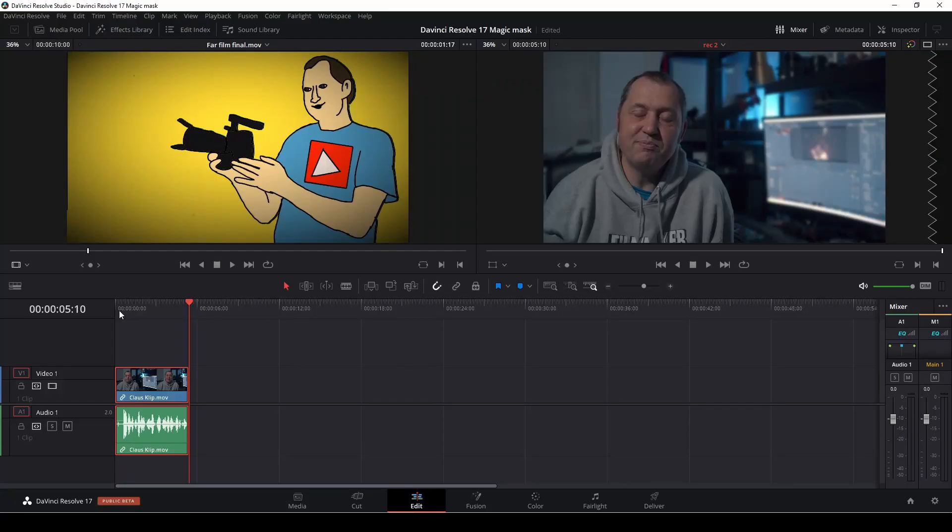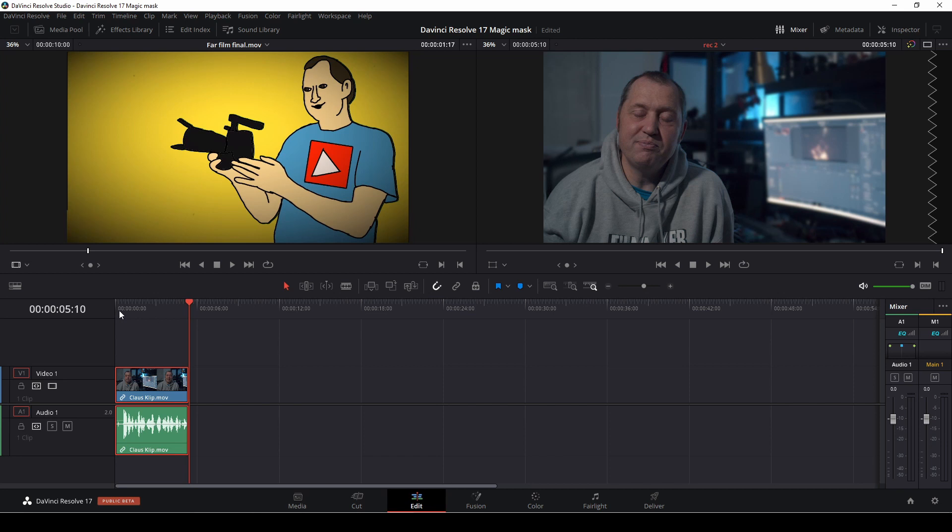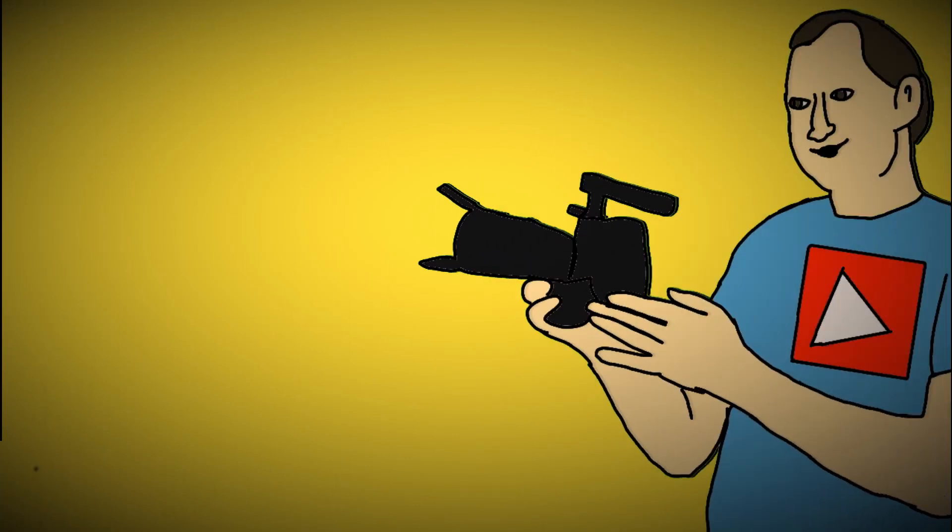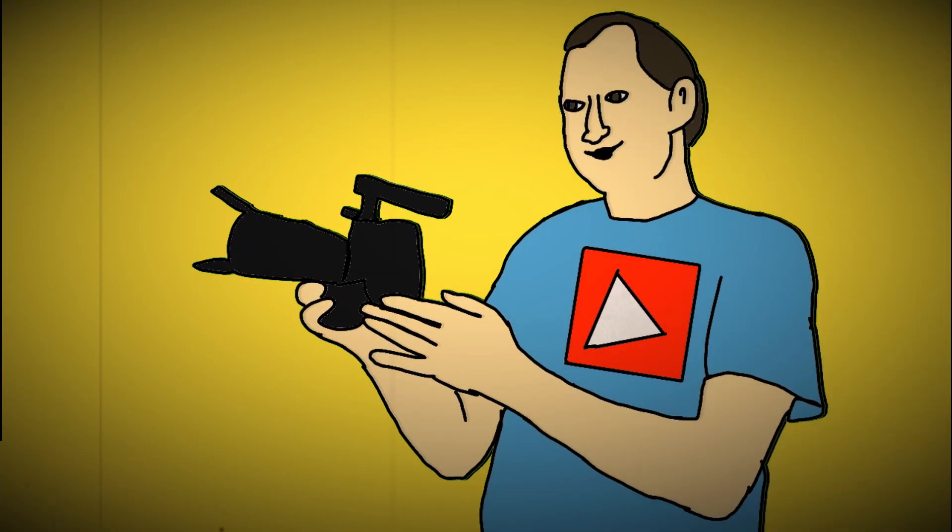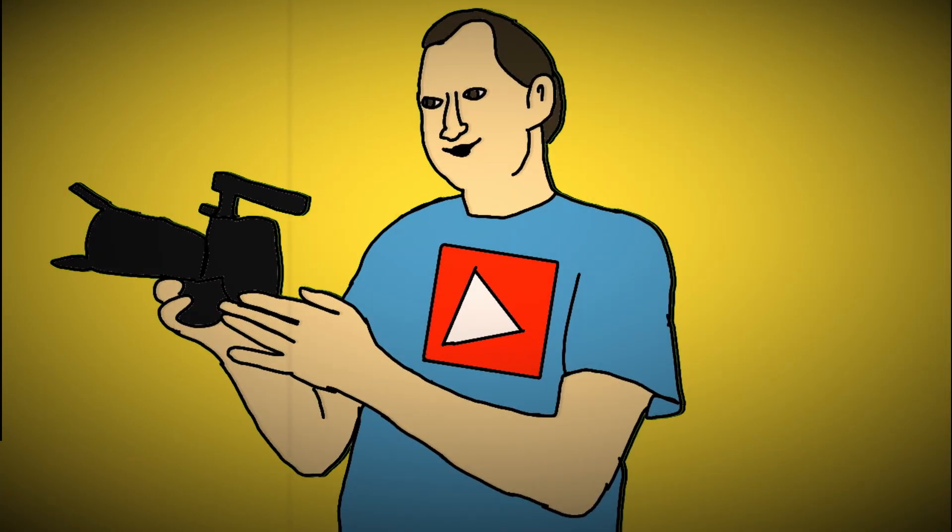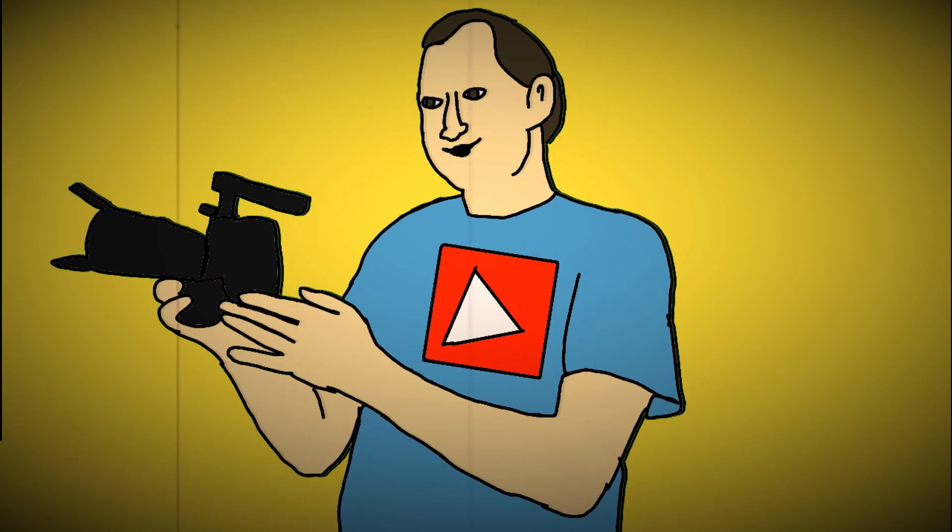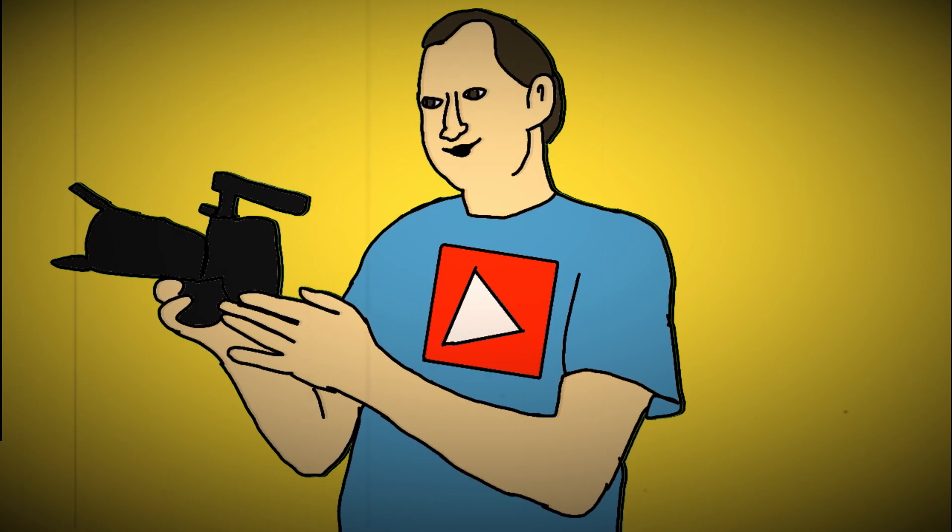That was two methods on how to fake depth of field using DaVinci Resolve 17. The one version using the magic mask available in the studio version. If you do not have the studio version, you can do the other method. I have done that a lot of time before the magic mask came into DaVinci Resolve 17. I do hope you found this video useful. If you did, please hit that subscriber button, give the video a like, share it with your friends if you think it will help them out. If you want to be notified every time there's a new video on this channel, please hit that bell icon down in the corner. Until next time, keep filming, keep learning and keep sharing.